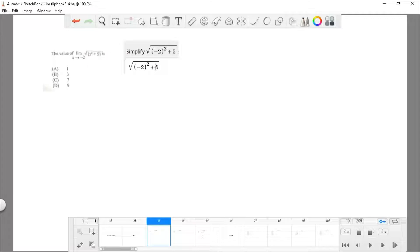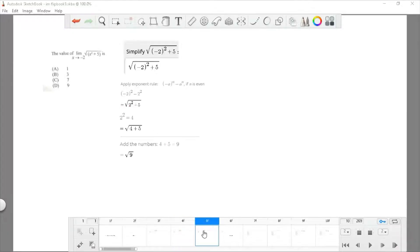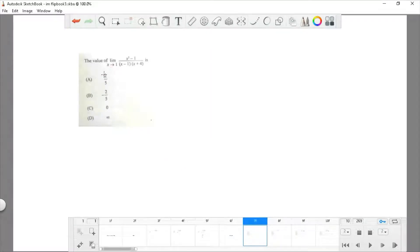You're going to simplify this by plugging in the value. When you plug in, apply the exponent rule: any value raised to an even power gives the same result when properly exponentiated. So negative 2 squared is 4, giving us the square root of 4 plus 5, which is the square root of 9, and therefore the answer is 3.